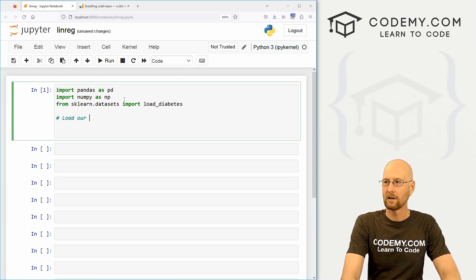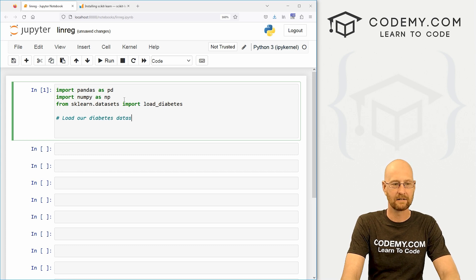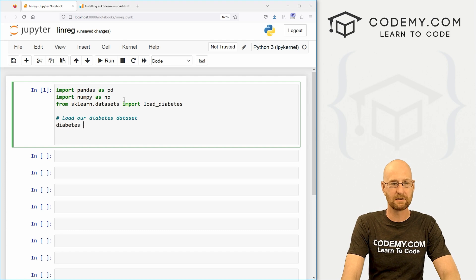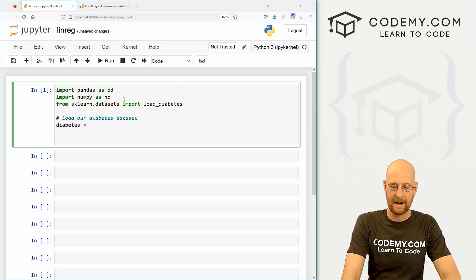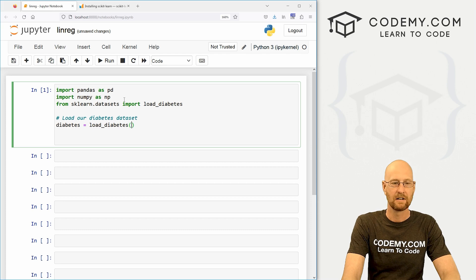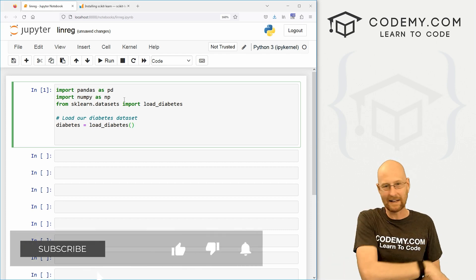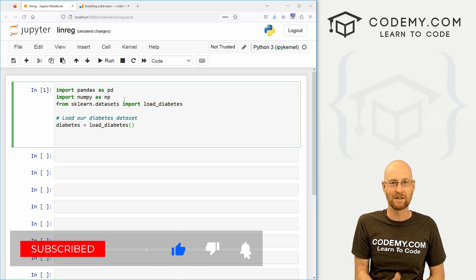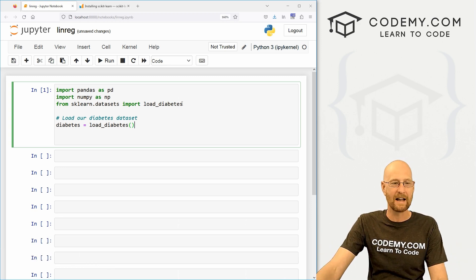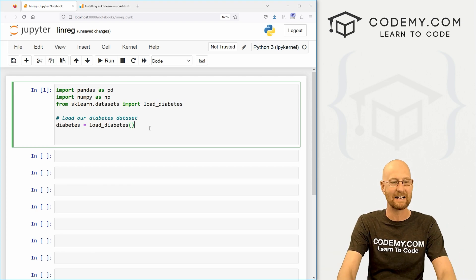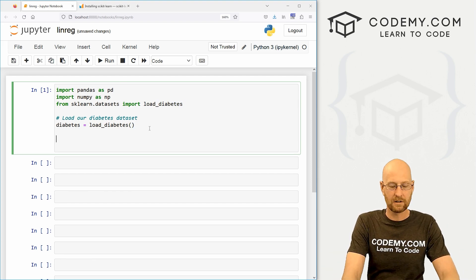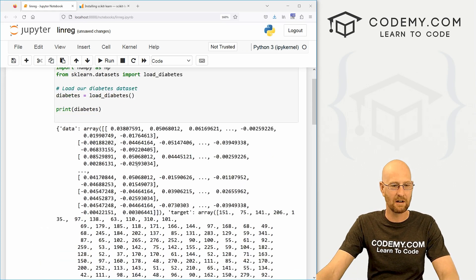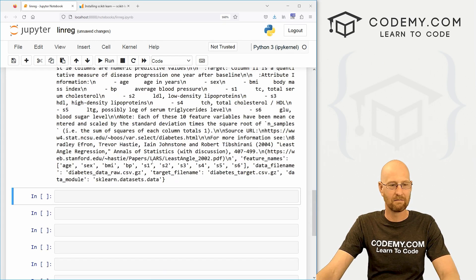We're importing pandas as PD, as always, numpy as NP, as always. And now we're going to from scikit-learn.datasets, we're going to import the load_diabetes data set. All right, so let's just start to set this up. Let's very quickly here, load our diabetes dataset. So we can do that. Let's create a variable called diabetes, call it whatever you want, really. And here we just load_diabetes. Now, if you had your own data you were importing, you go back to the beginning of this playlist and watch the videos on how to import from a CSV file or whatever.